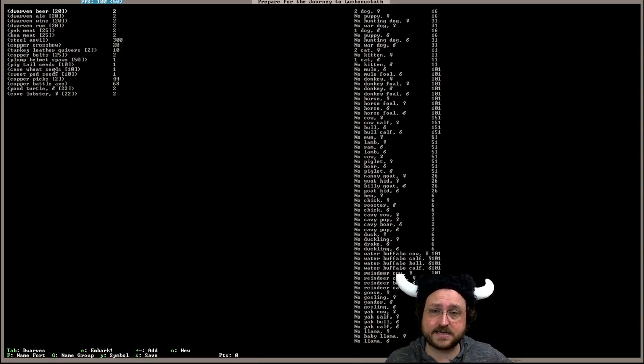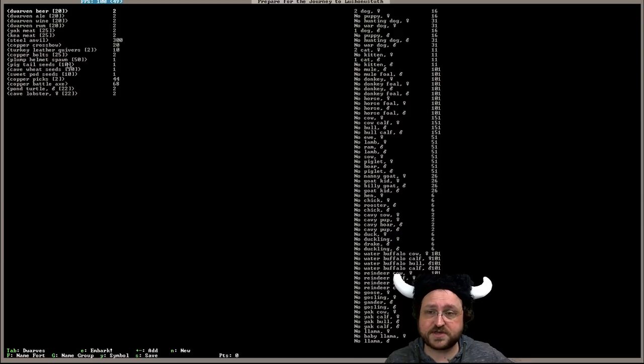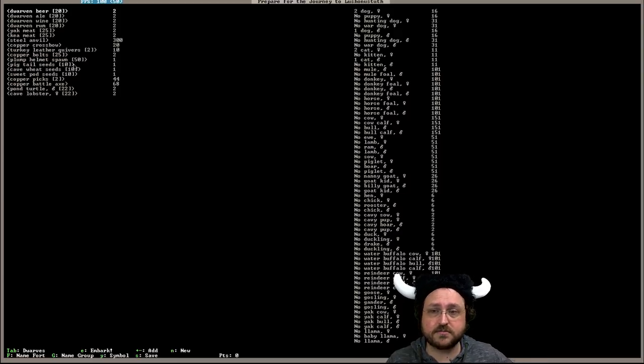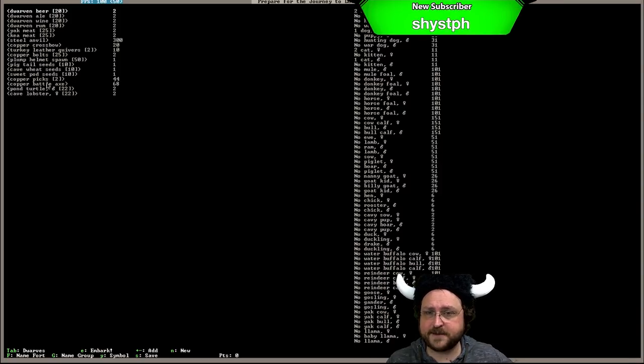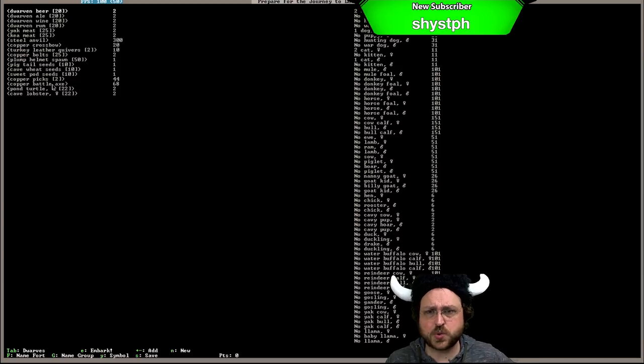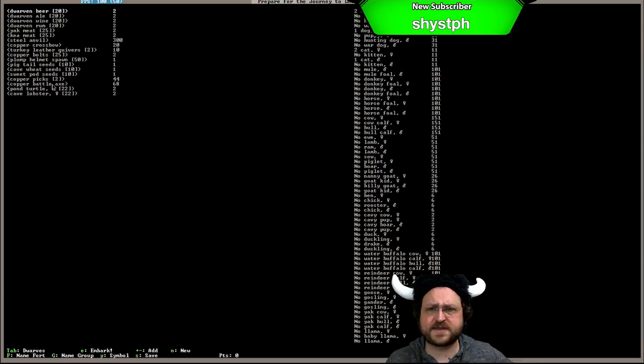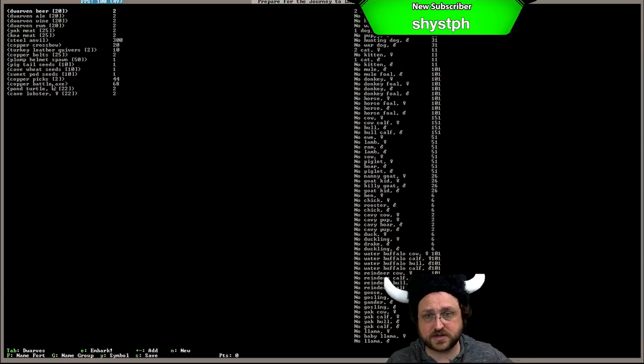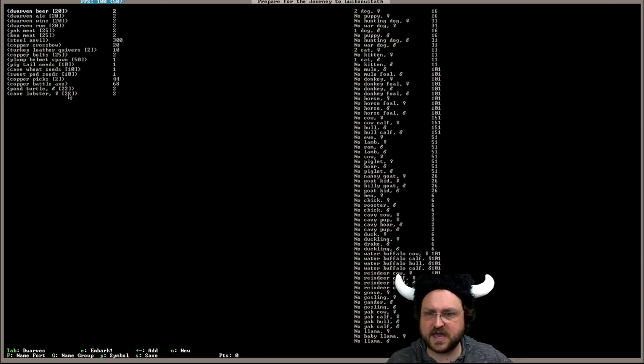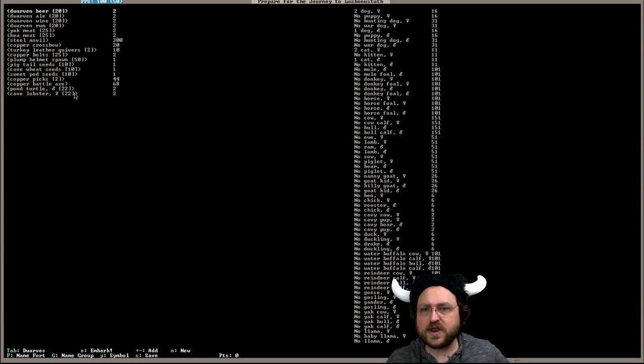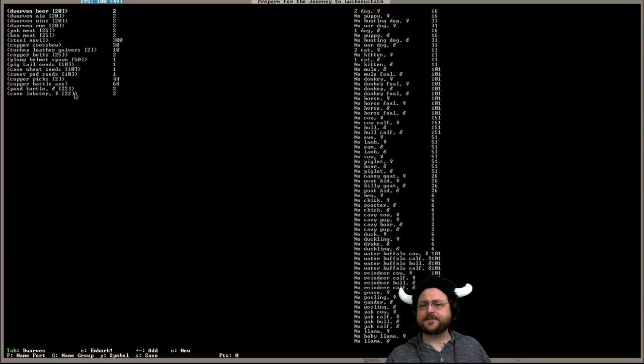Pigtail seeds, you can use that to grow a crop that you can use to make clothing with. Cave wheat, more food. Sweet pods, more food things. A couple of picks for mining. A single copper battle axe which we can use for chopping down trees as well as for fighting. And we have some pond turtle meat and some cave lobster meat.